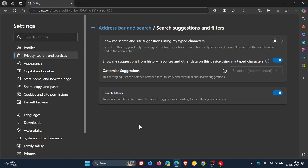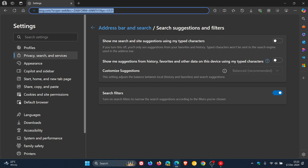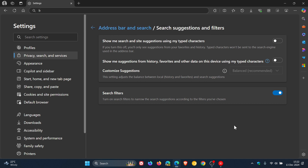You can also turn off 'Show me suggestions from history, favorites, and other data on this device using my typed characters.' If you go back and do a search now, that should be removed — and there we go, a lot better in the address bar.